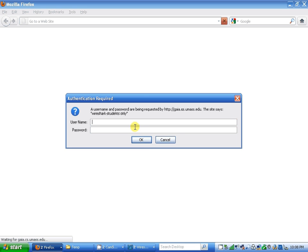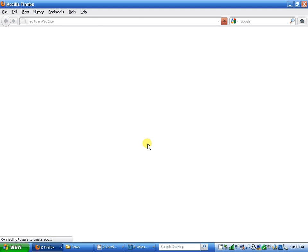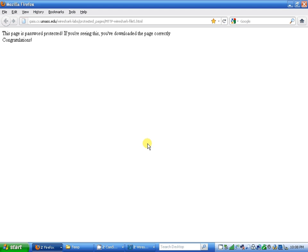Let me try again. I'm going to enter wireshark-students and password network. OK, and I'm in.